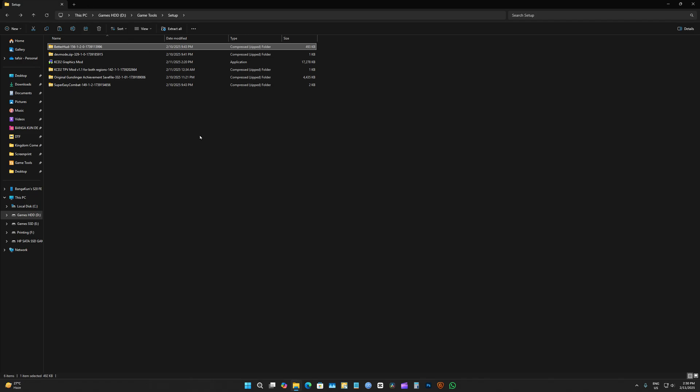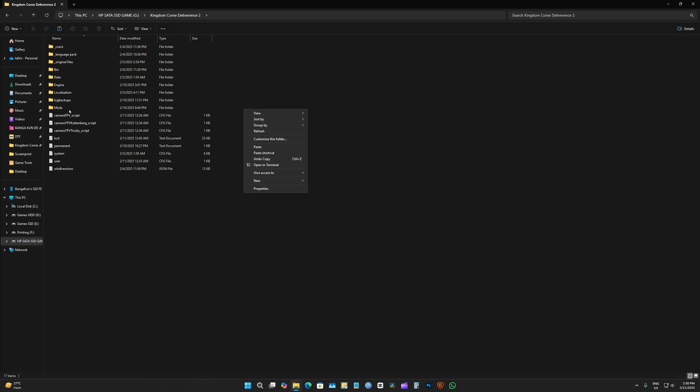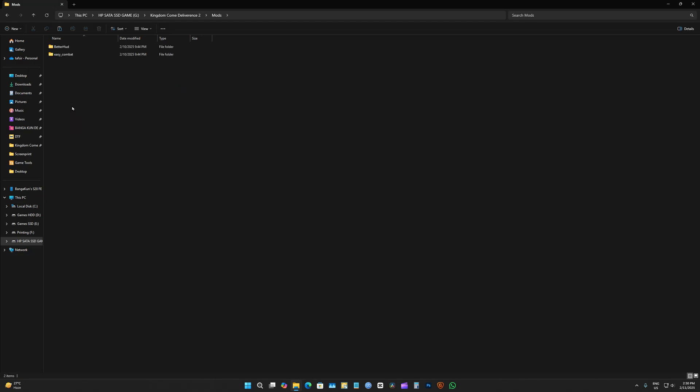Well, let's head over to our Kingdom Come folder. Now, let's install our mods. To get started, I'm going to right-click, new folder, and make a Mods folder. Make sure the M is capitalized.